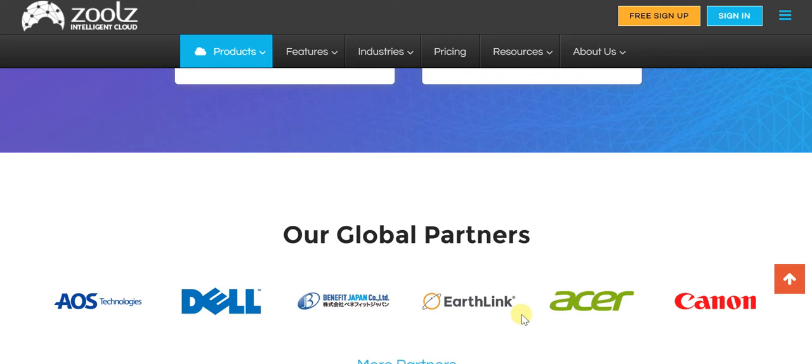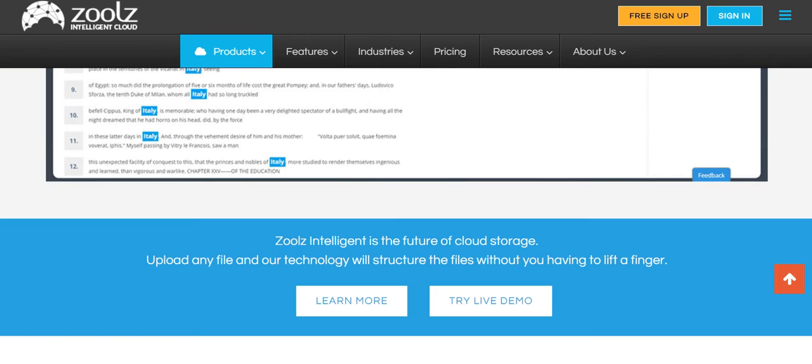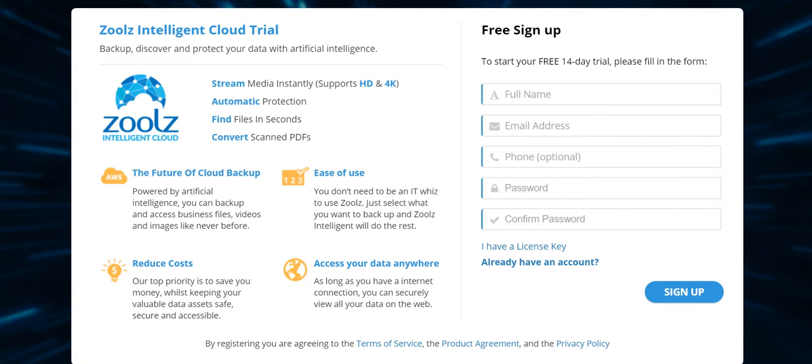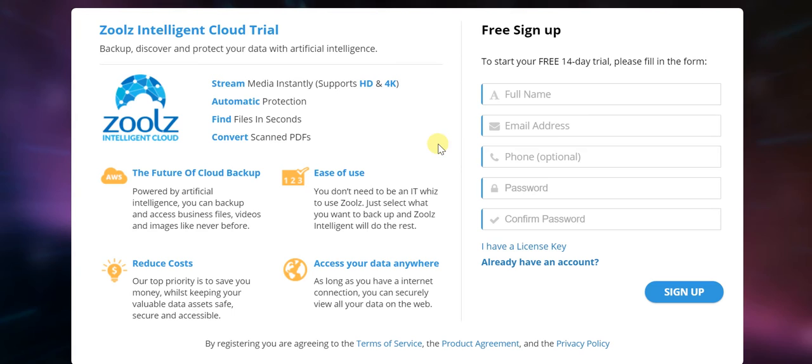So without further ado, we would reiterate that do sign up with Zoolz for your free 14-day trial. Once you get a good hang of things and you get a good idea of the interface, this is the kind of interface that you typically deal with, you'll find that everything becomes so very easy.